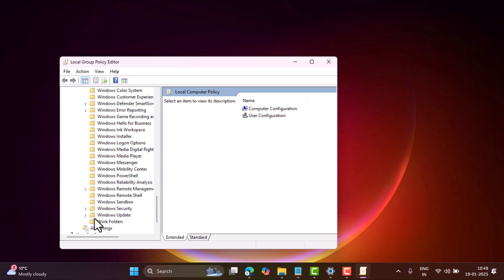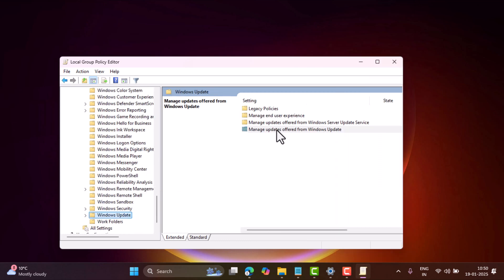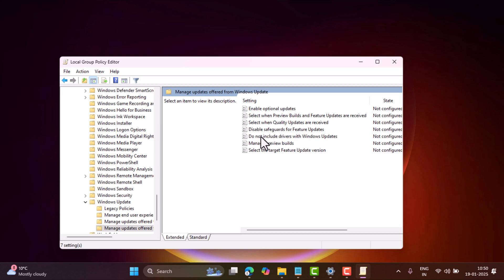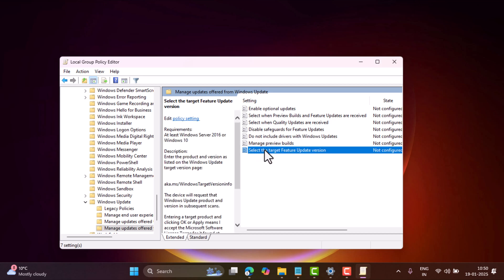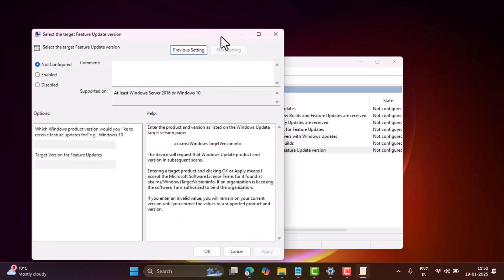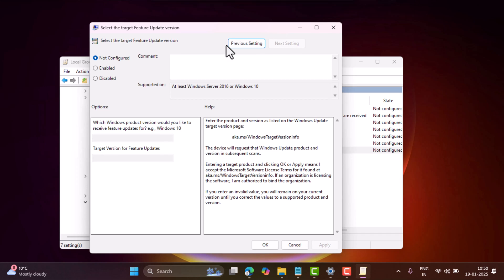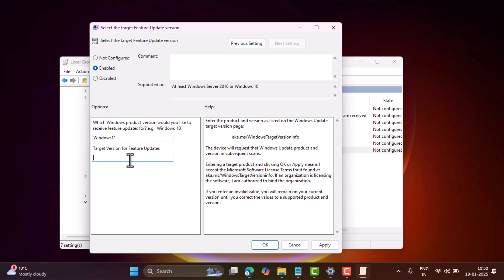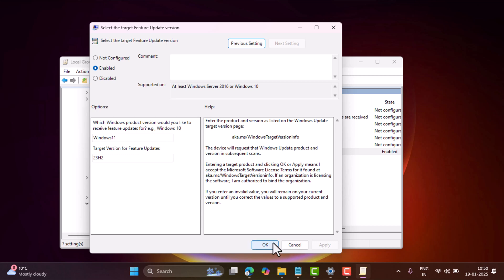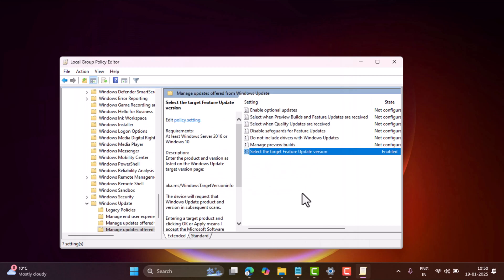Manage updates offered from Windows Update. Double-click on Select the target feature update version. In this window, select Enabled. In which Windows version box, type Windows 11. Next, in the target version for feature update, type version. If you want to stay on Windows 11 23H2, then type 23H2 or 22H2. Click OK and Apply. Close the Group Policy Editor and you are done.